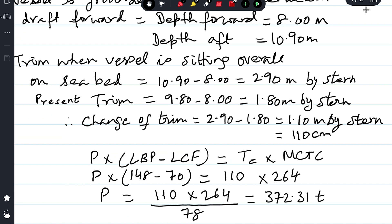P force is acting at the forward perpendicular, multiplied by the distance of the forward perpendicular from the center of rotation, which is LBP minus LCF. The LBP minus LCF gives the distance of the forward perpendicular from the center of rotation, because P force acts right at the forward perpendicular where the ship is touching the ground. This gives the trimming moment: P × (LBP − LCF).